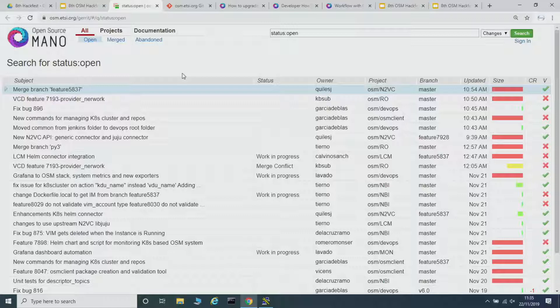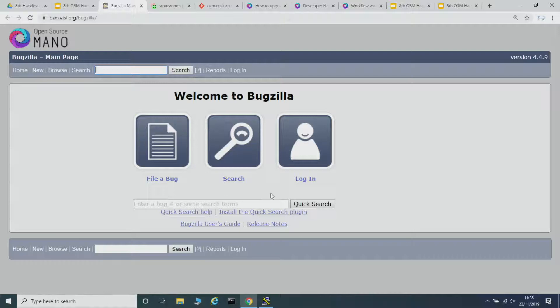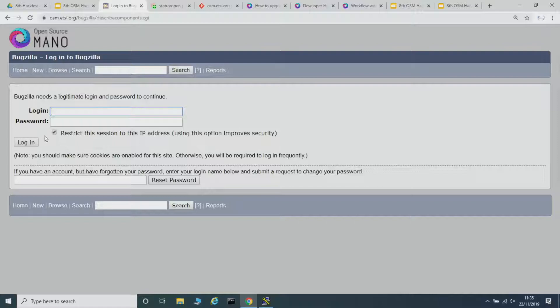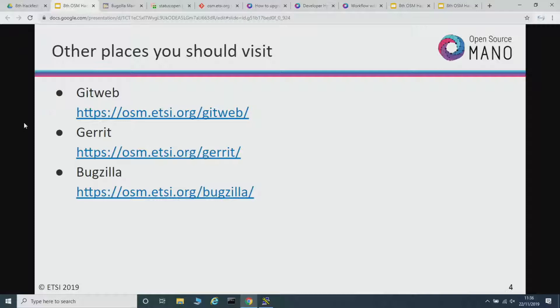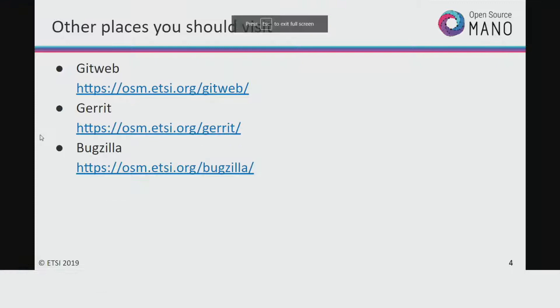You can go here, see what are the current features that people are working on. If you feel like you know something, you may contribute to this. Or if you feel like there's something missing, I will explain in a few moments how to include a new one. And of course, Bugzilla — every bug is reported here. You need to log in; you need to use your ETSI account to log in. I will explain to you how to get one. If you want to contribute, you should bookmark these web pages because you will use them a lot.